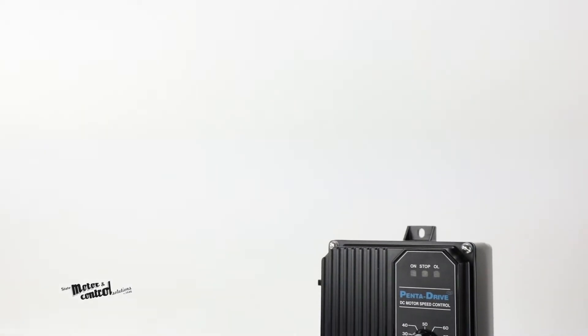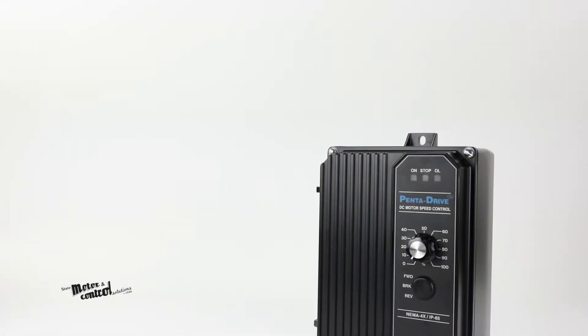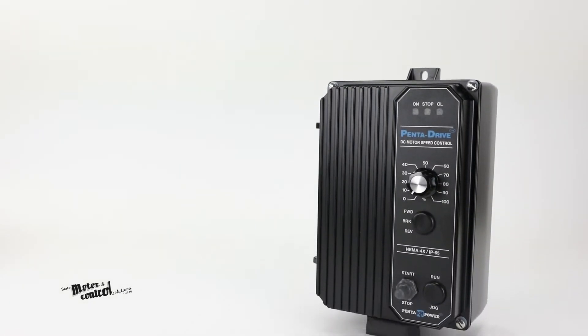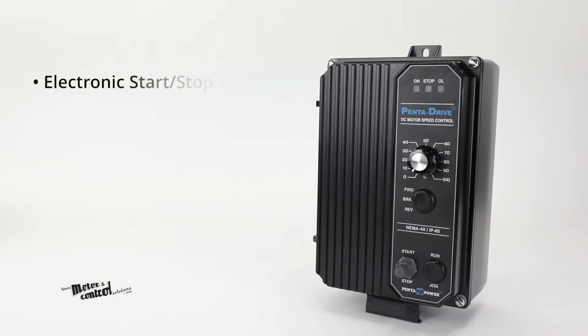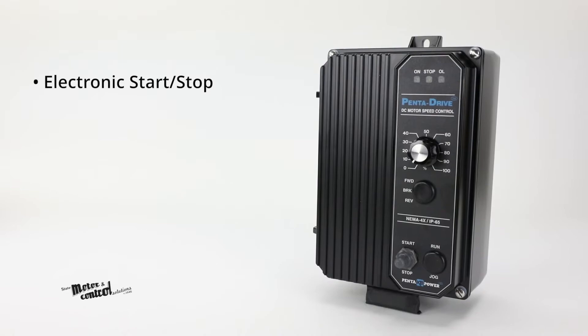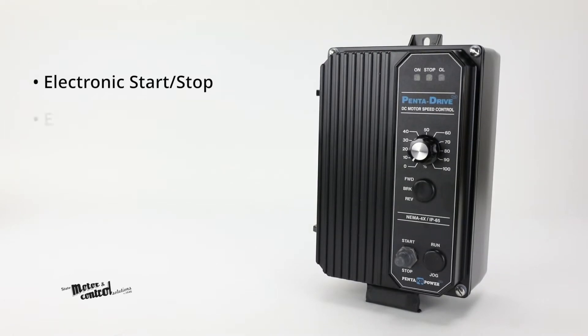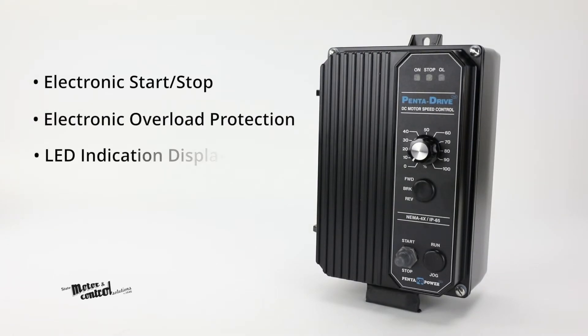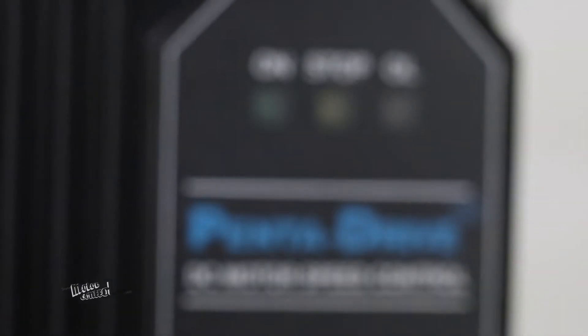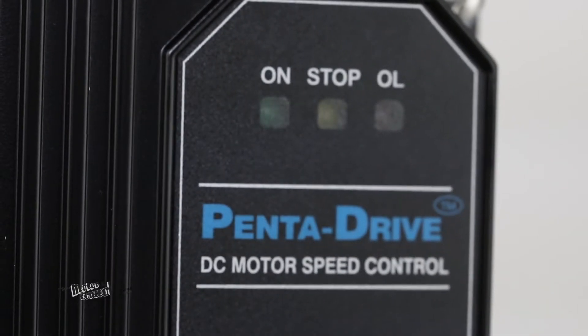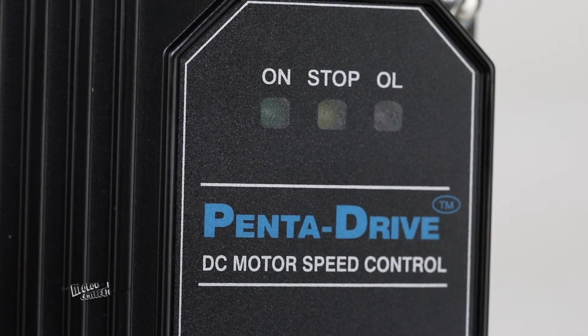Other standard features of the KBPC include electronic start-stop, electronic overload protection, LED indication display for power on, overload, and stop.